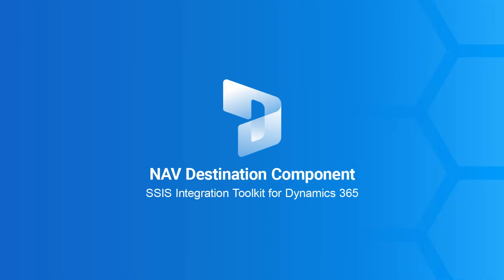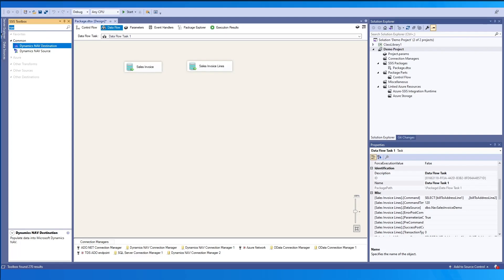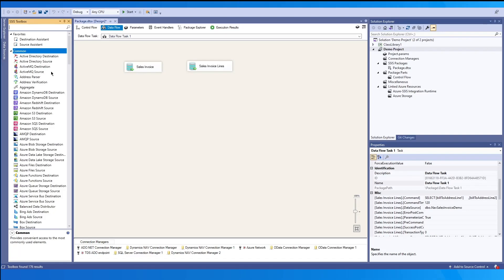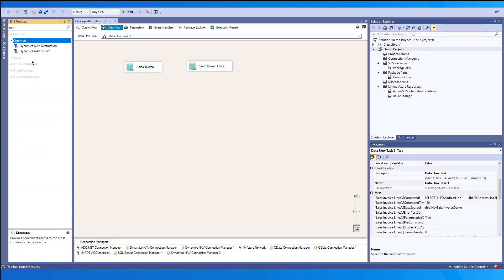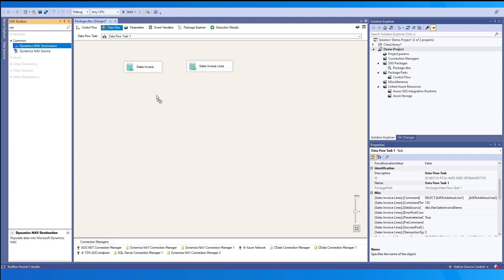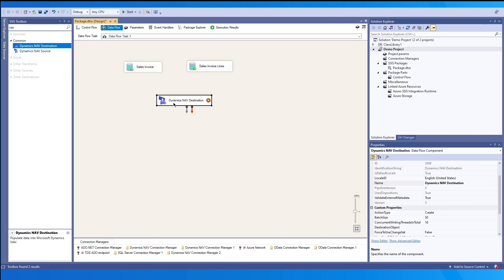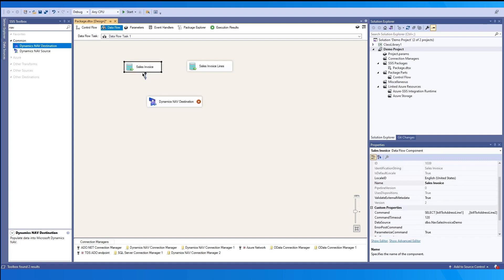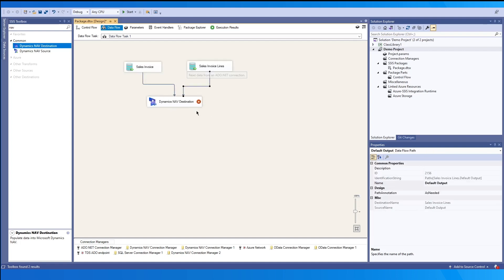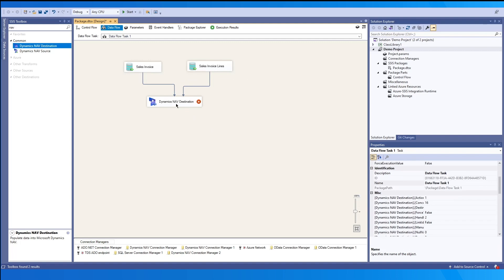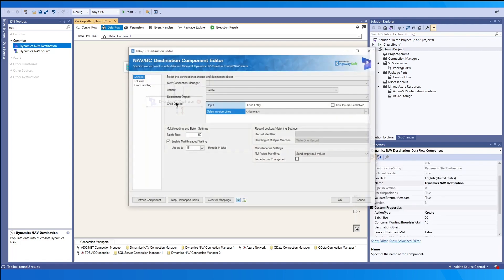When we want to work with the dynamics nav destination, we can find it in the SSIS toolbox, drag and drop it. As an example, in another data flow, we have added two sources, sales invoice and sales invoice lines. And then since we know that we have a primary and a child input, we can just map those both. We can double click to open the component.